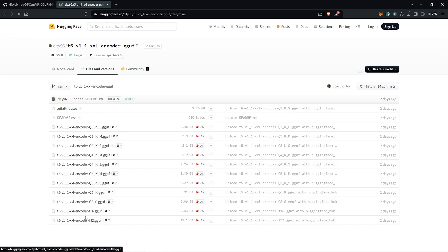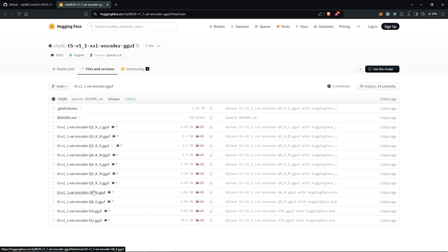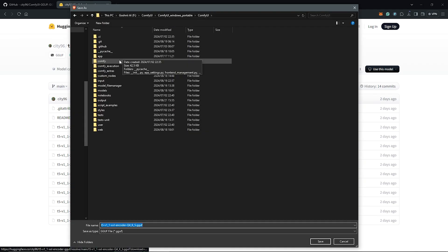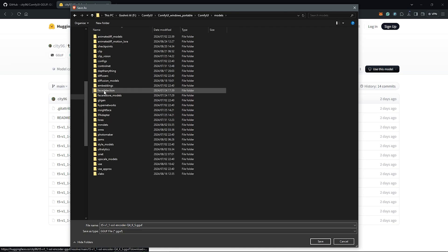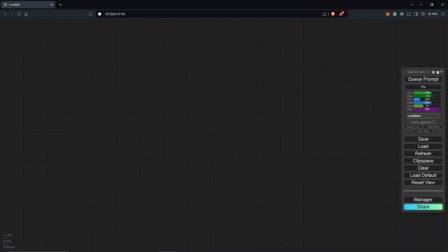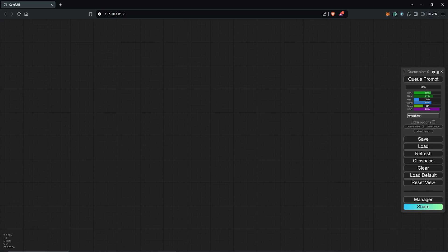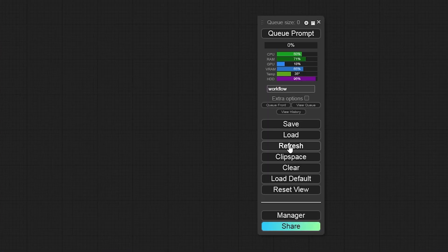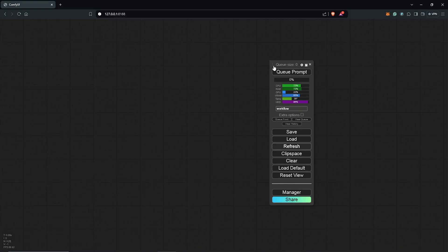You can download any version here depending on the free space once again you have allocated. Then save this to your ComfyUI, go to the models folder and then select clip folder. Once all the models are placed in the right directories, use the refresh button here for the models to load or show up.